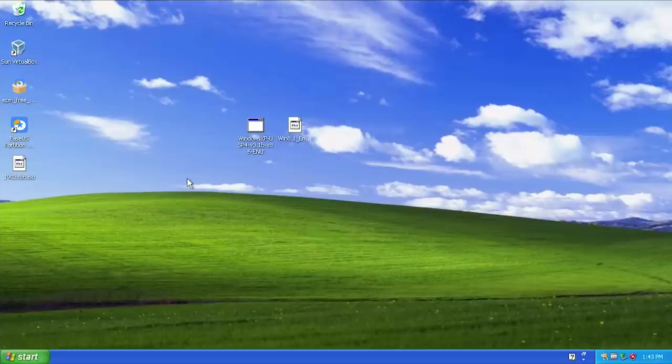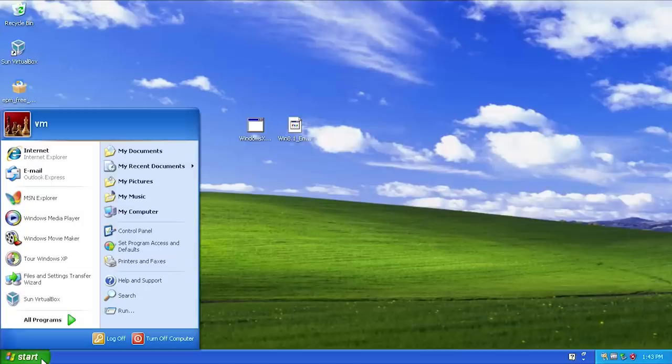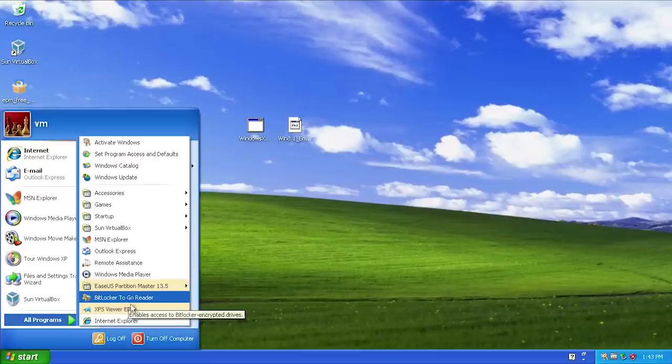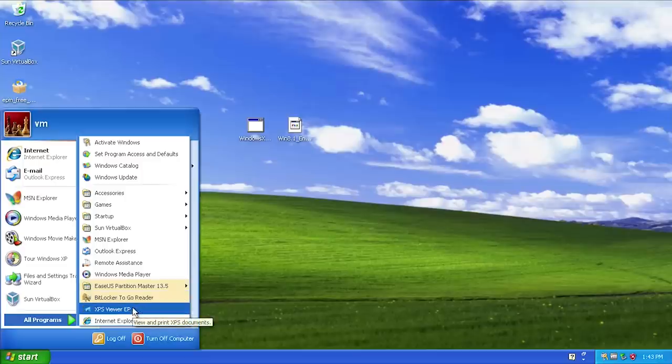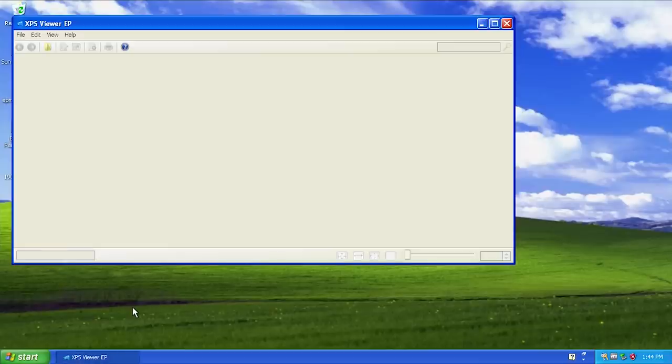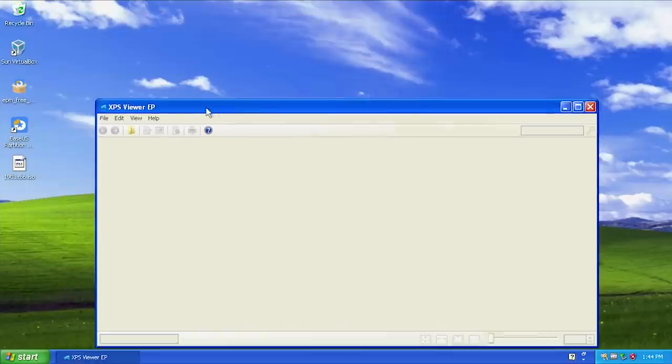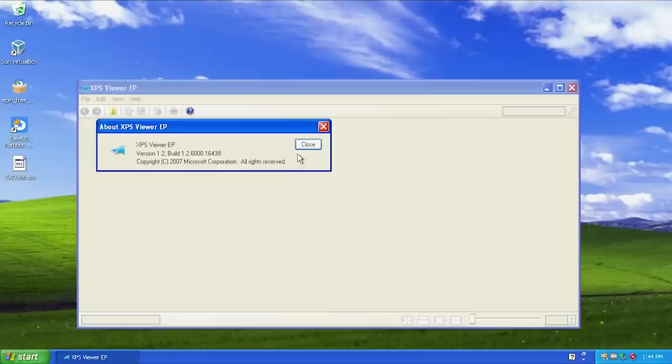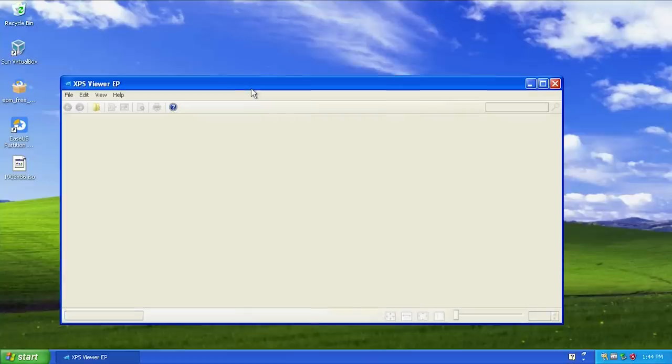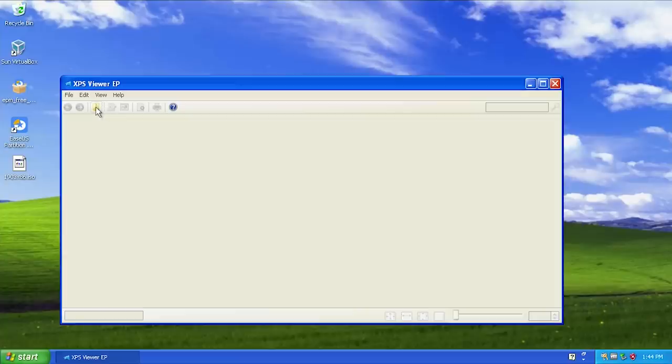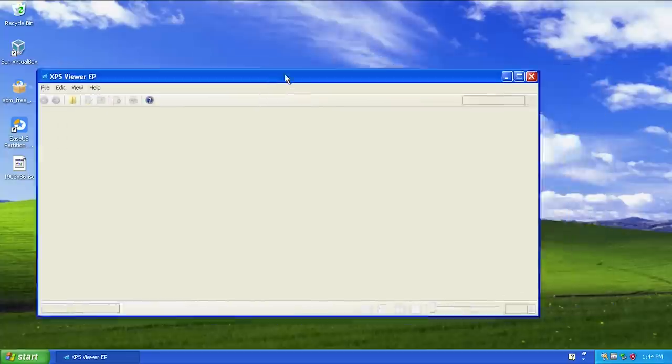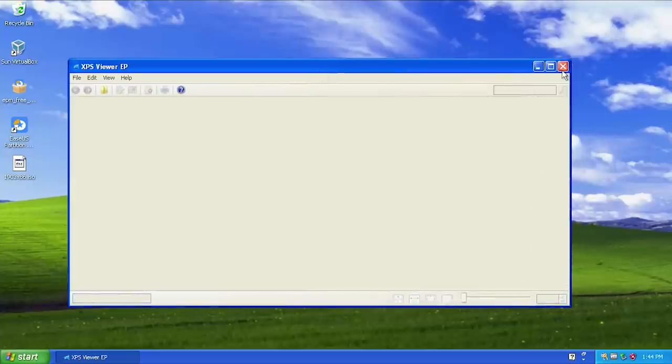We also have if we go into the all programs folder here, you can notice we've got two new programs: BitLocker to go reader and XPS viewer. XPS viewer is pretty self-explanatory, you can view XPS files. This is a program that, the copyright date is 2007. I remember seeing this in Windows 7, maybe even Windows Vista, but it's definitely not something that comes by default with service pack 3.